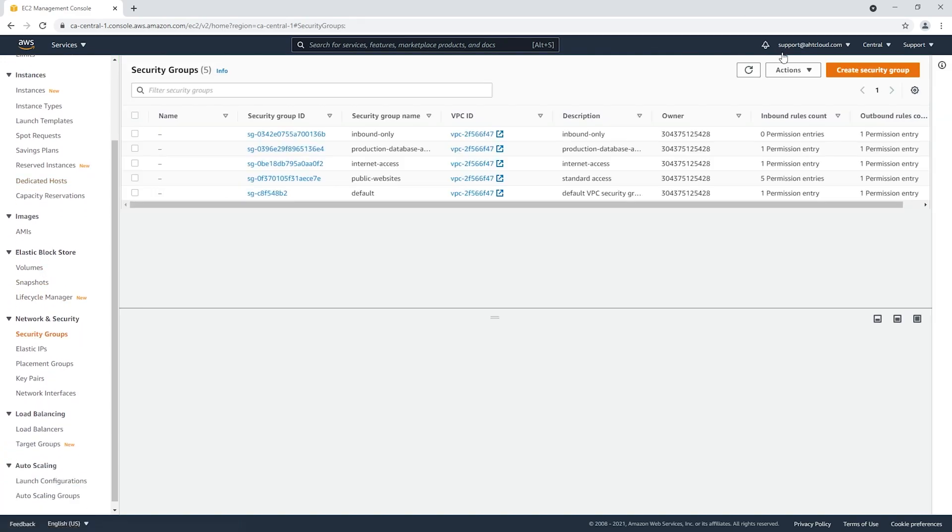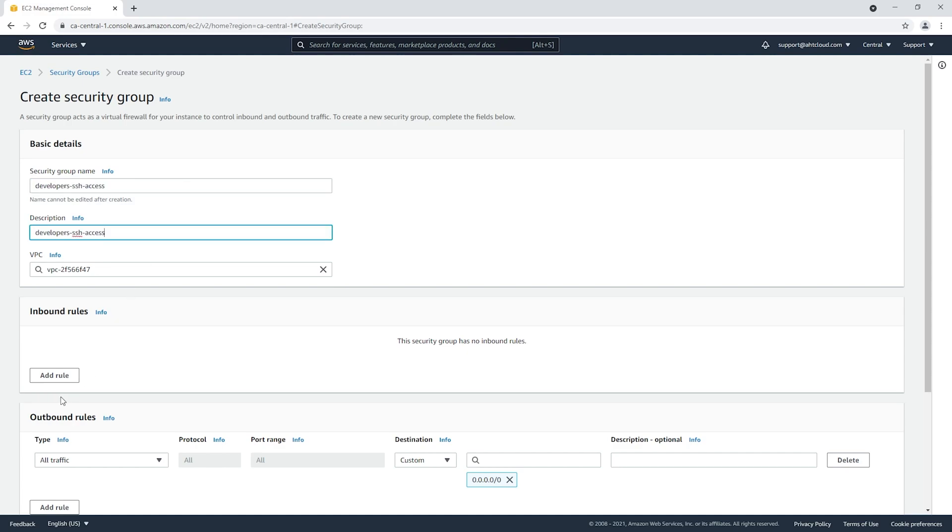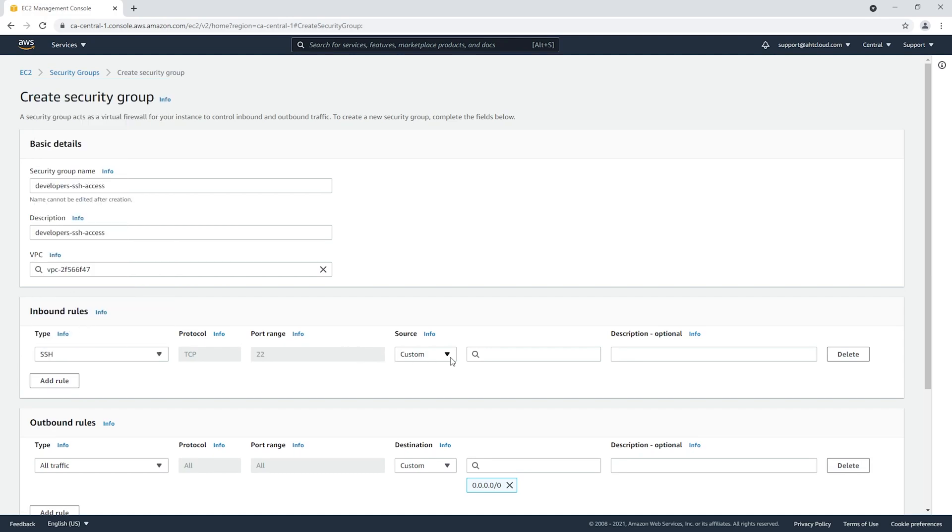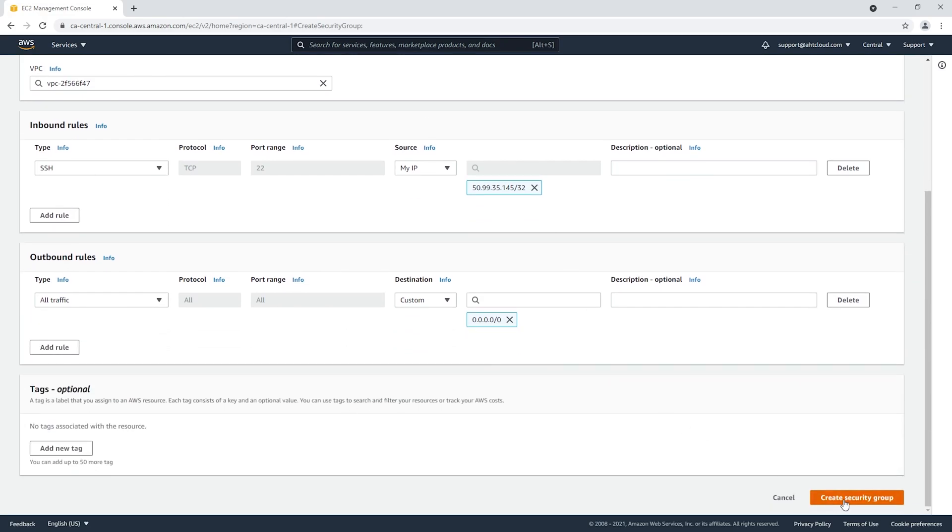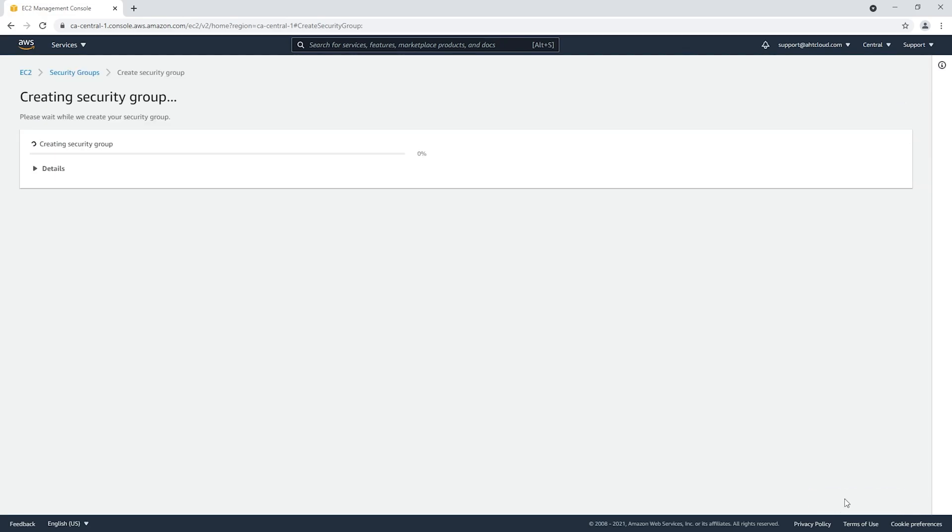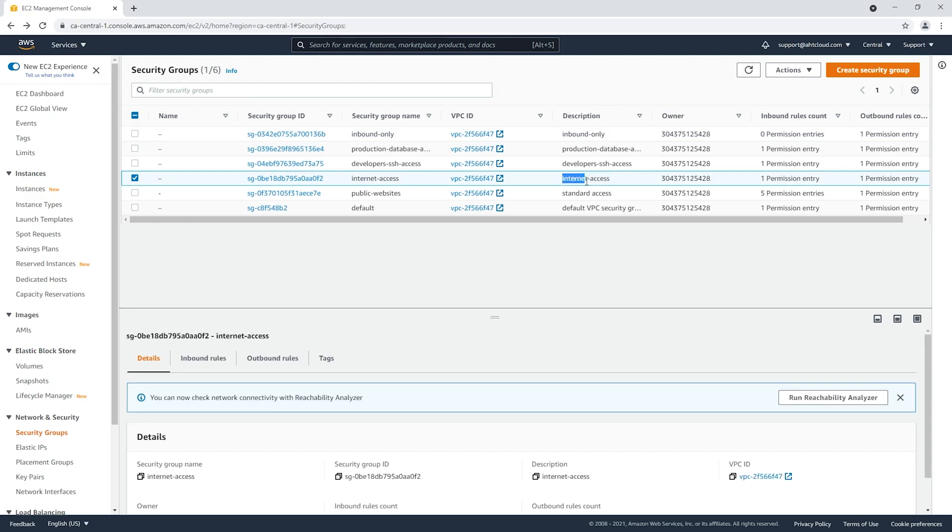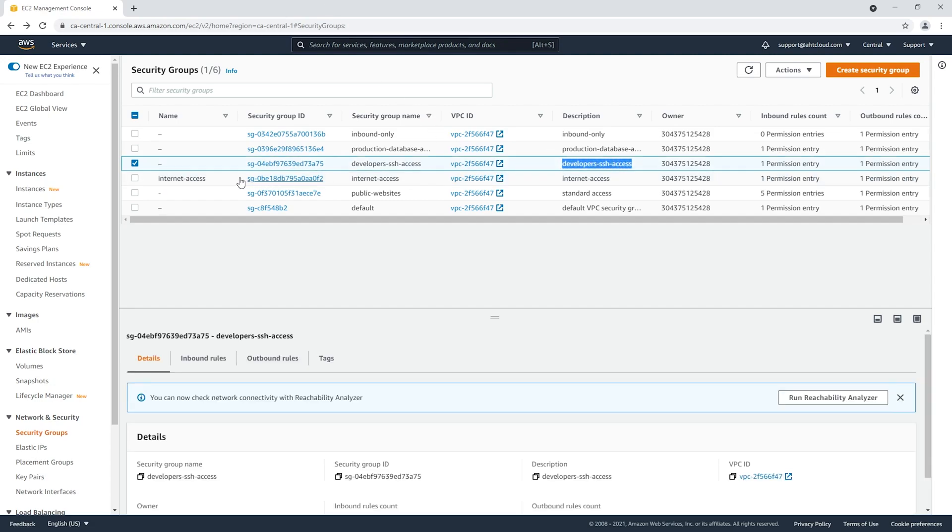Now let's go back to security groups and create another security group. This one will be developers SSH access. For the inbound rule, I'm gonna select SSH and select my IP address. Let's create this security group. Once you have both of these created, let's add a name for them. For the internet access, I'm going to add it in the label here, and for the developers SSH access, I'm gonna also add it in the name here.